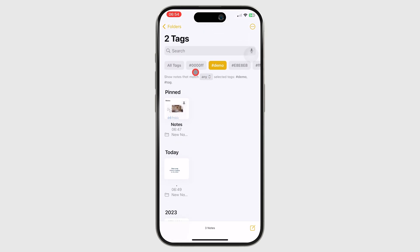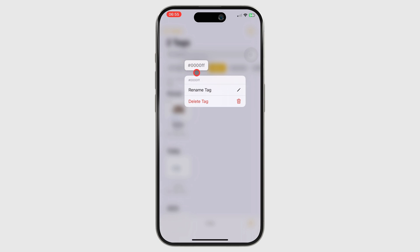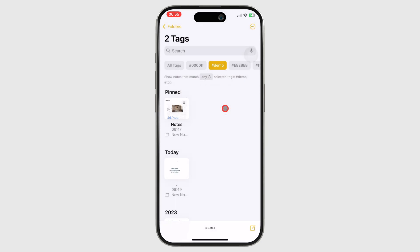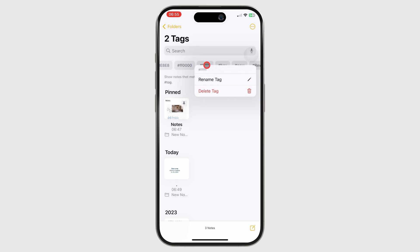Long pressing a tag gives you the option to rename the tag, and the app updates the tags throughout the app. You can also delete your tags.